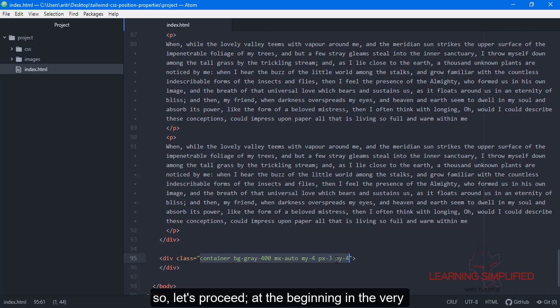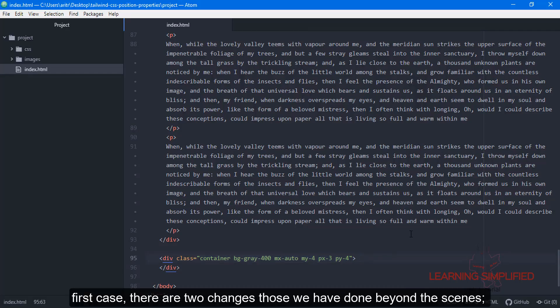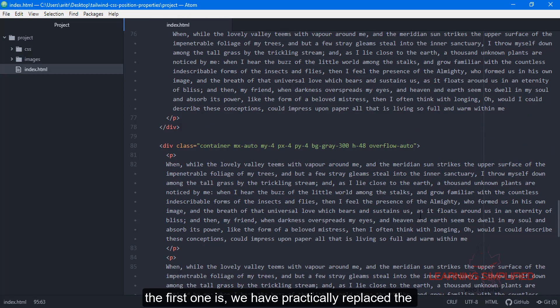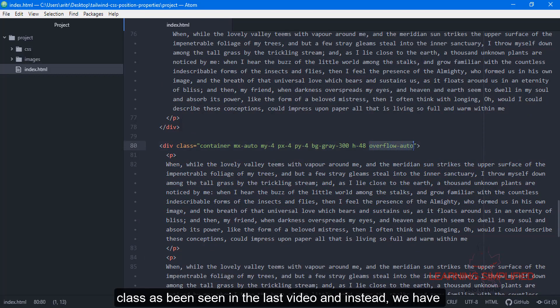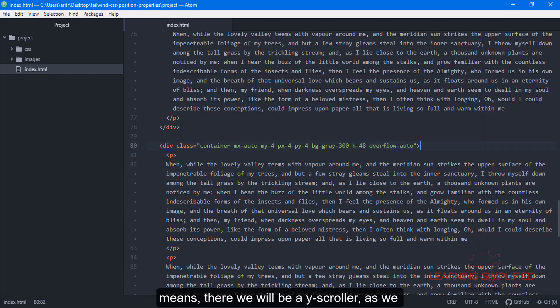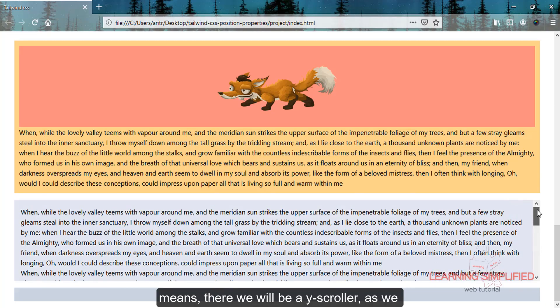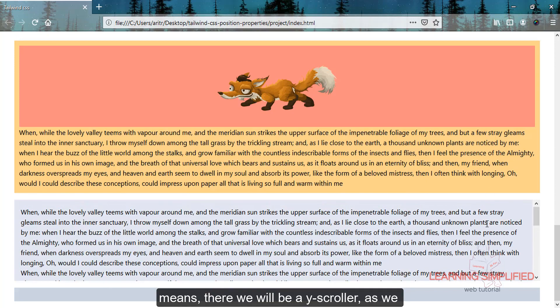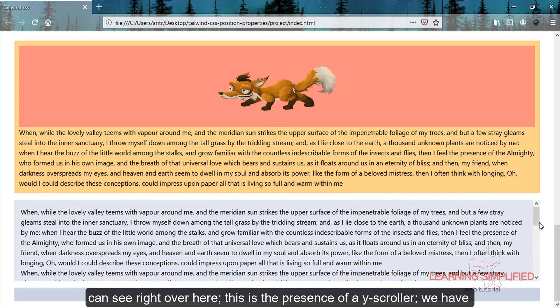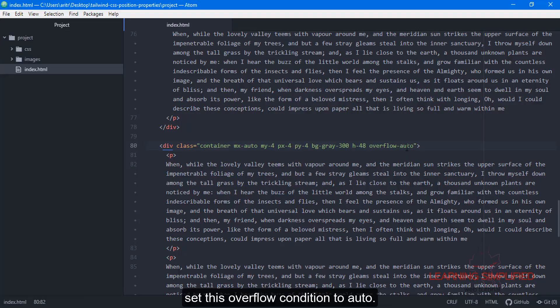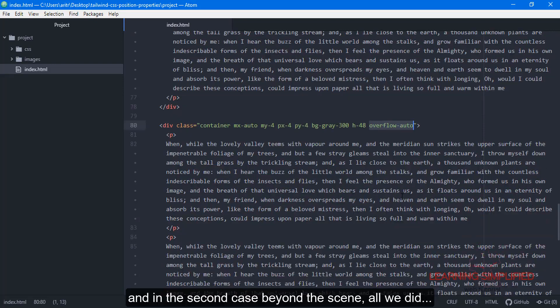At the beginning, there are two changes we've done behind the scenes. First, we've replaced the class seen in the last video with an overflow auto condition. That means there will be a vertical scroller. As we can see here, this is the presence of a vertical scroller. We've set this overflow condition to auto.